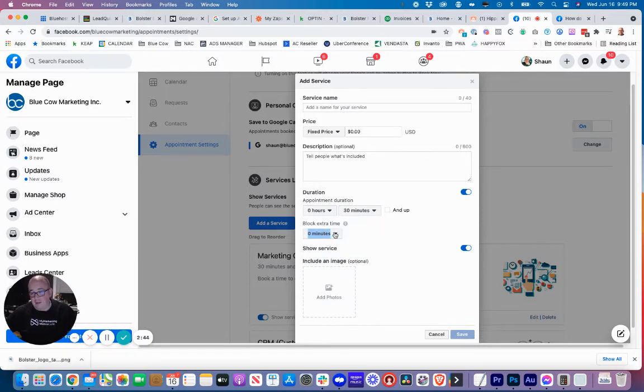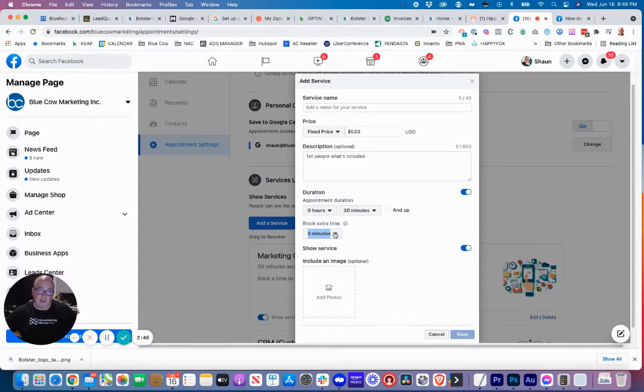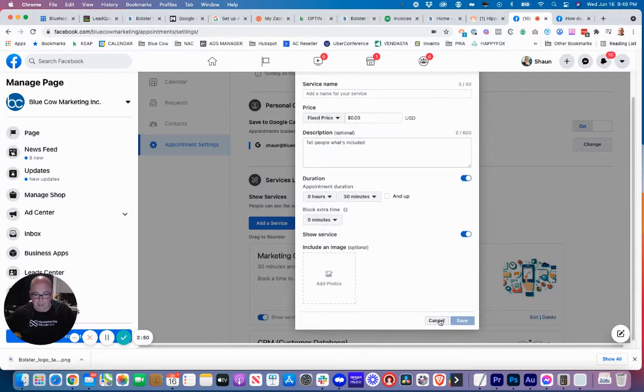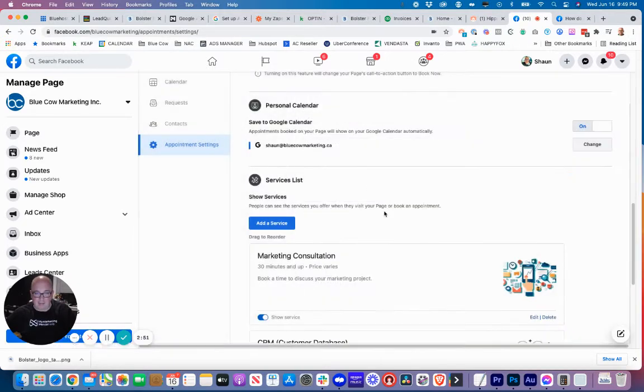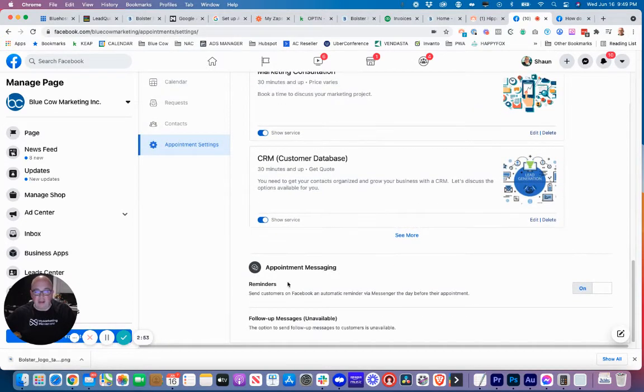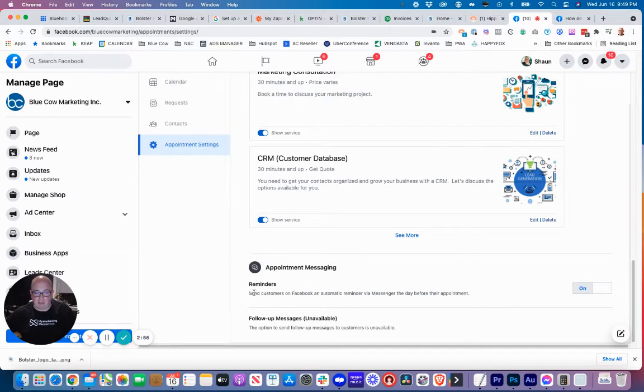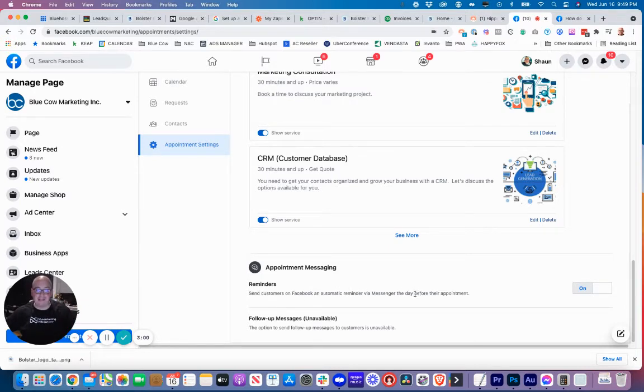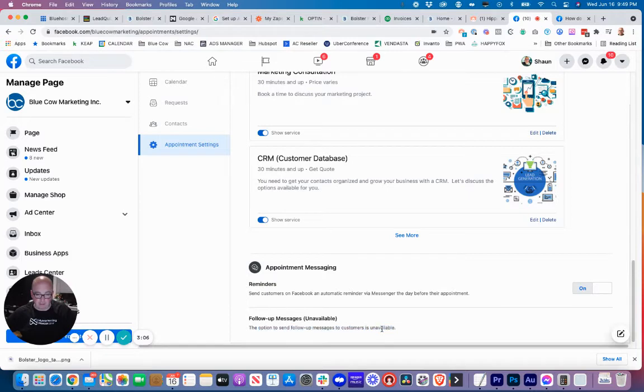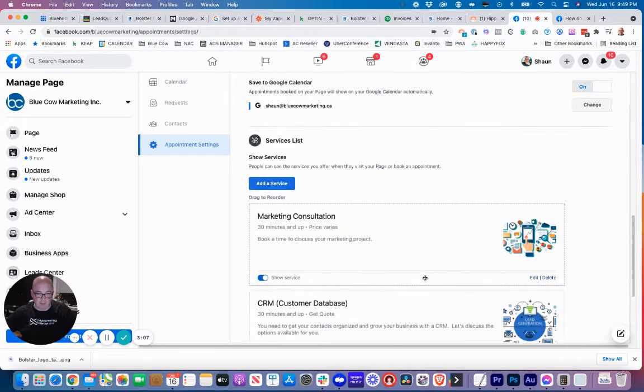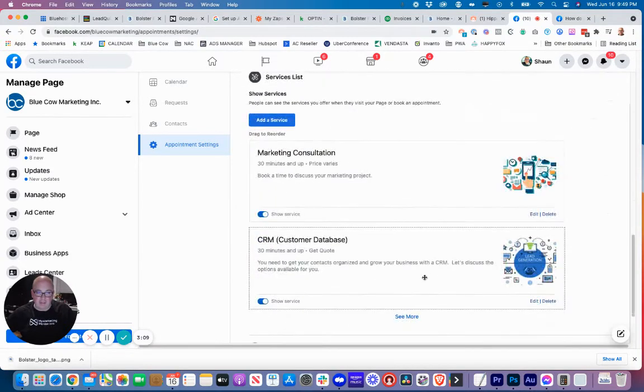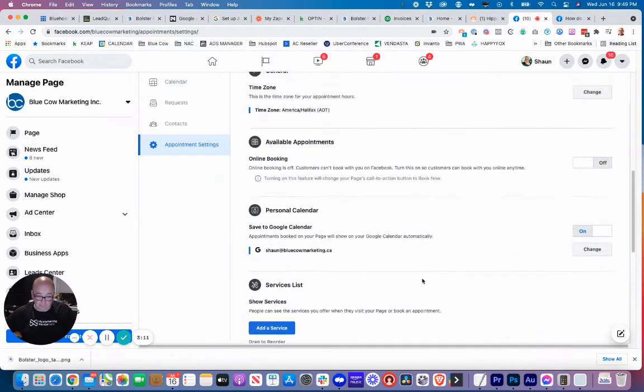If you do a 15 minute consult, it's probably good to add about another 15 on there. It will look for 30 minute blocks because you may run over in that time. Down here you got your appointment messaging, and these are reminders. Sending people a reminder message via Facebook messenger on the day before the appointment, you can have that turned on. Right now here it says unavailable is follow-up options.